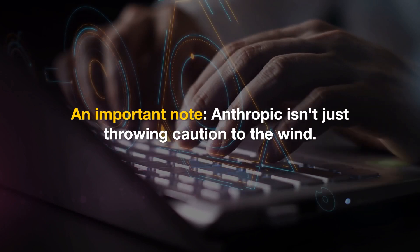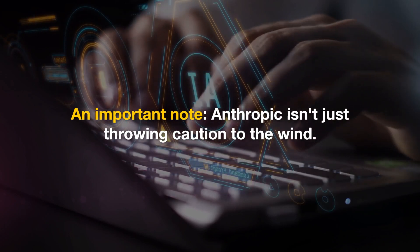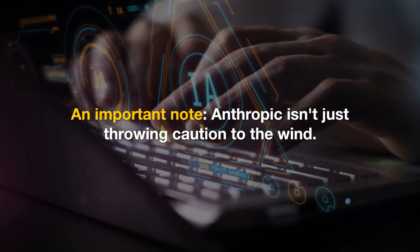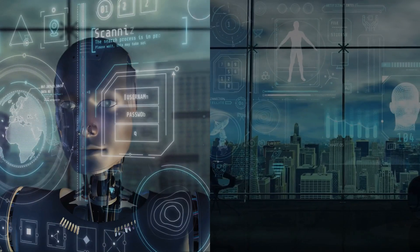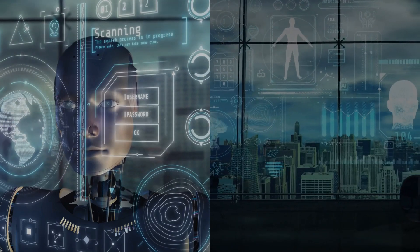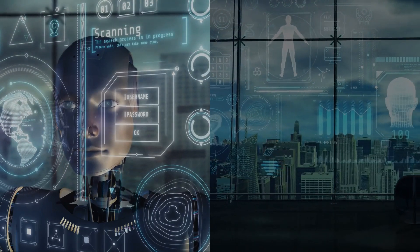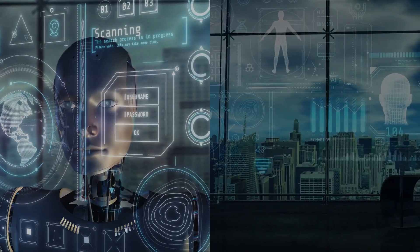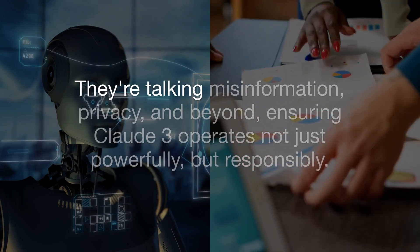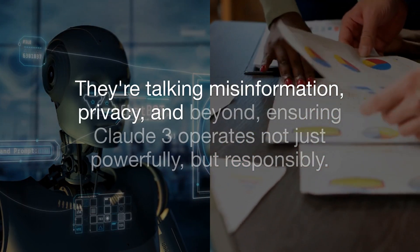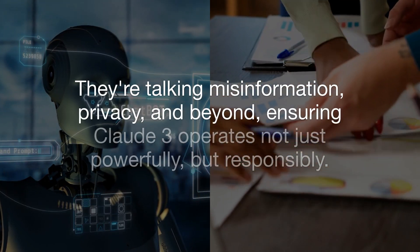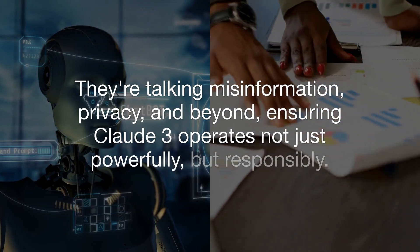An important note. Anthropic isn't just throwing caution to the wind. They're pioneering AI with a conscience, implementing rigorous safeguards to navigate the ethical minefields of AI development. They're talking misinformation, privacy, and beyond, ensuring Claude III operates not just powerfully, but responsibly.